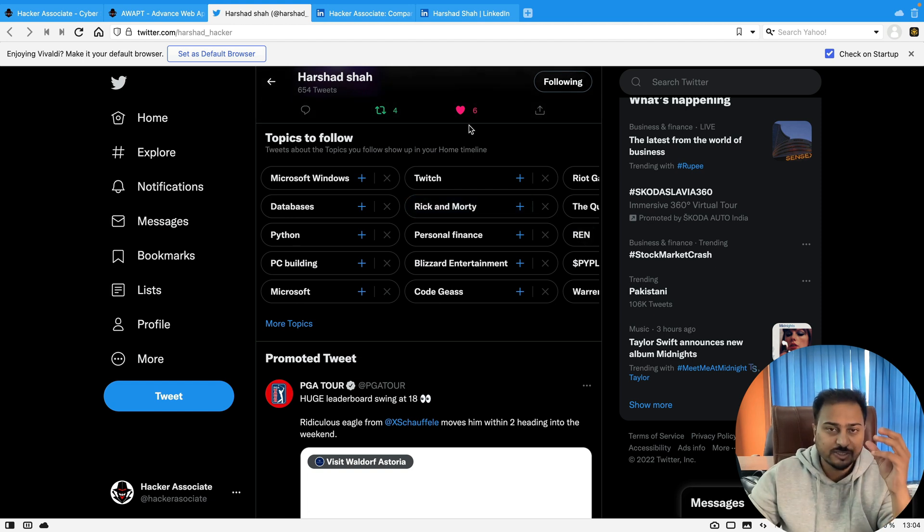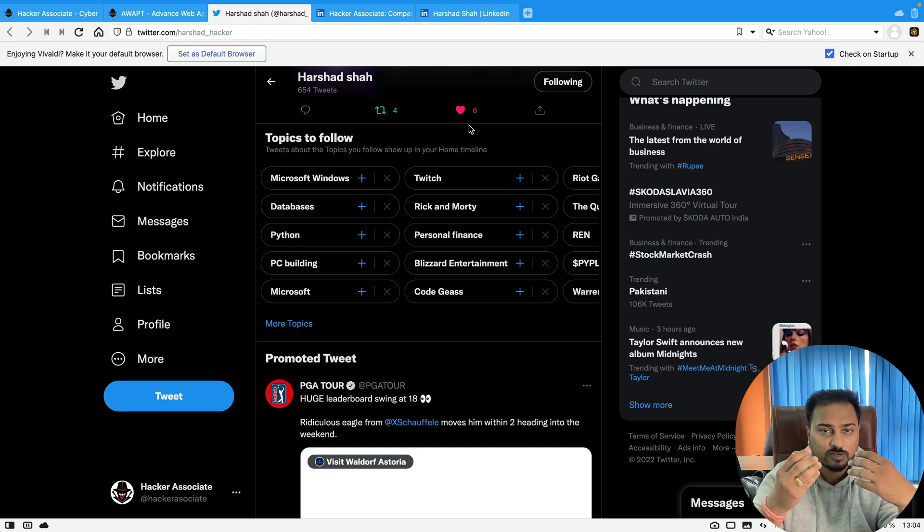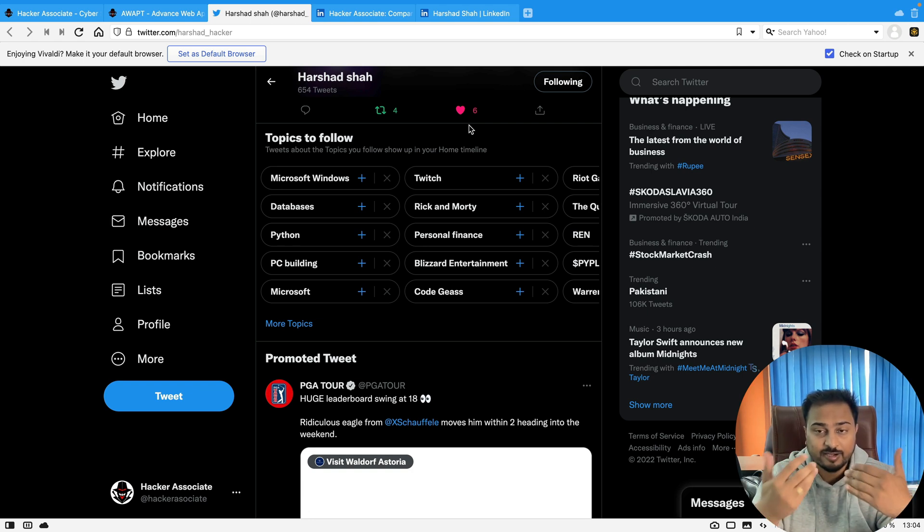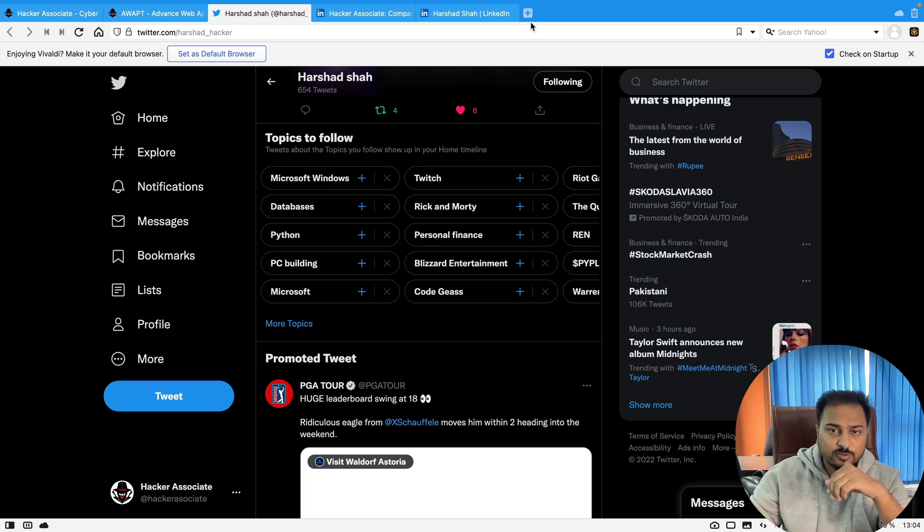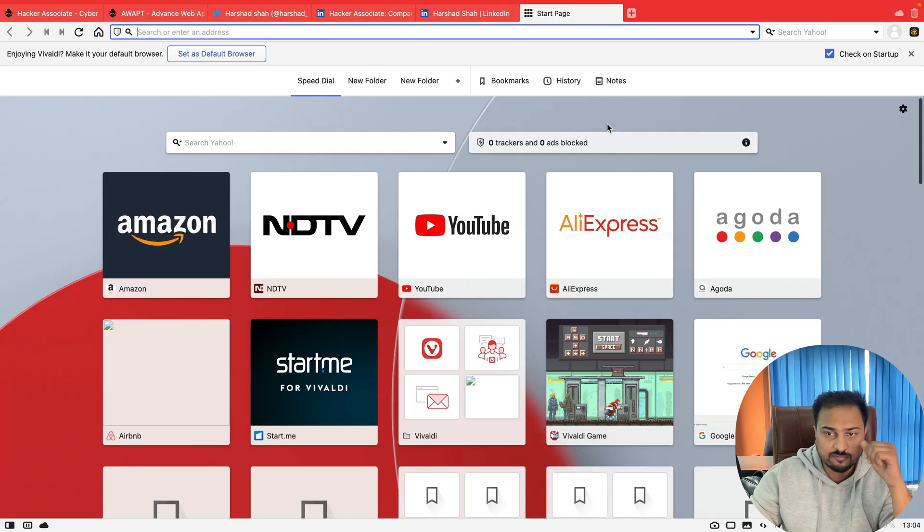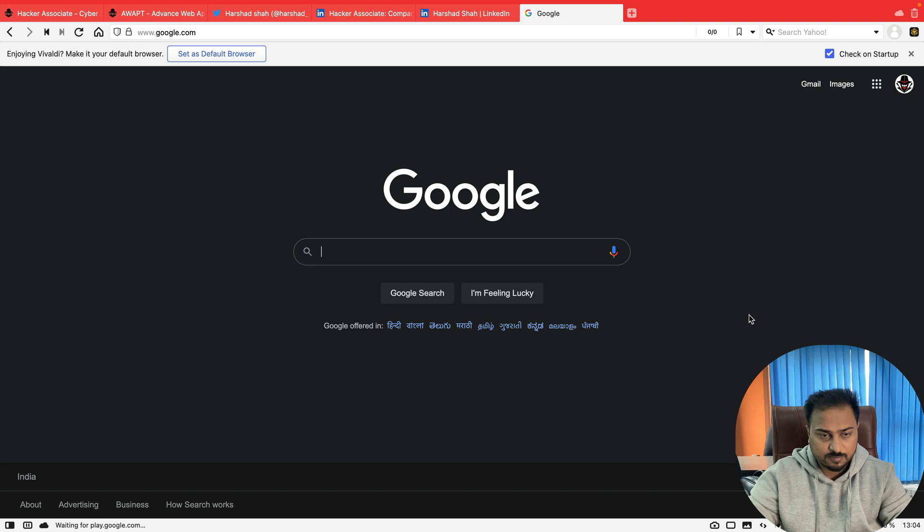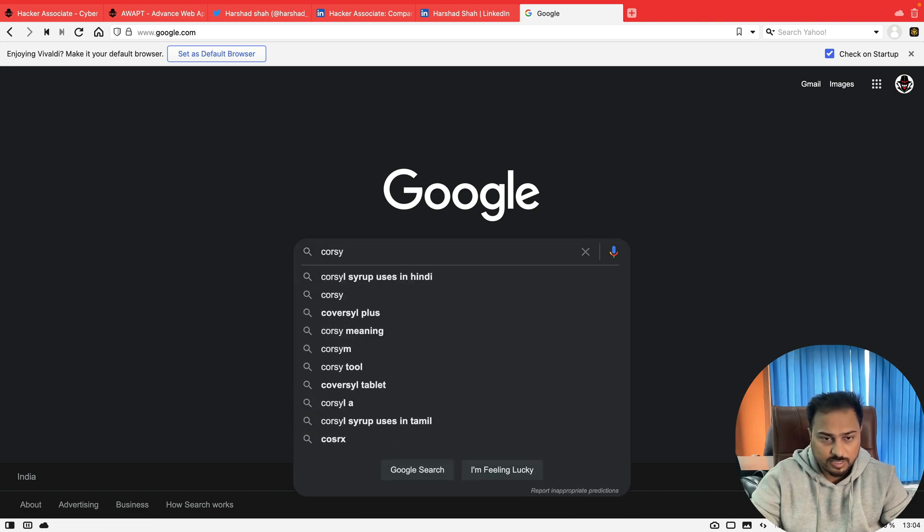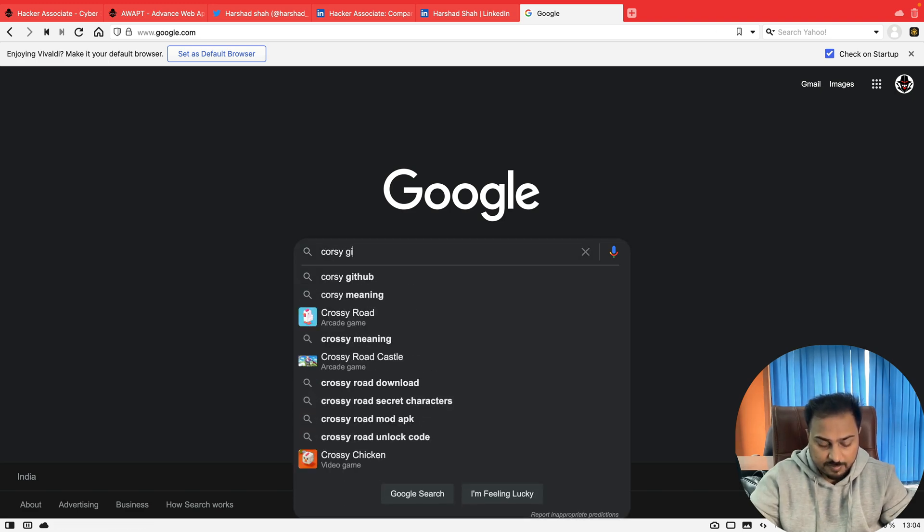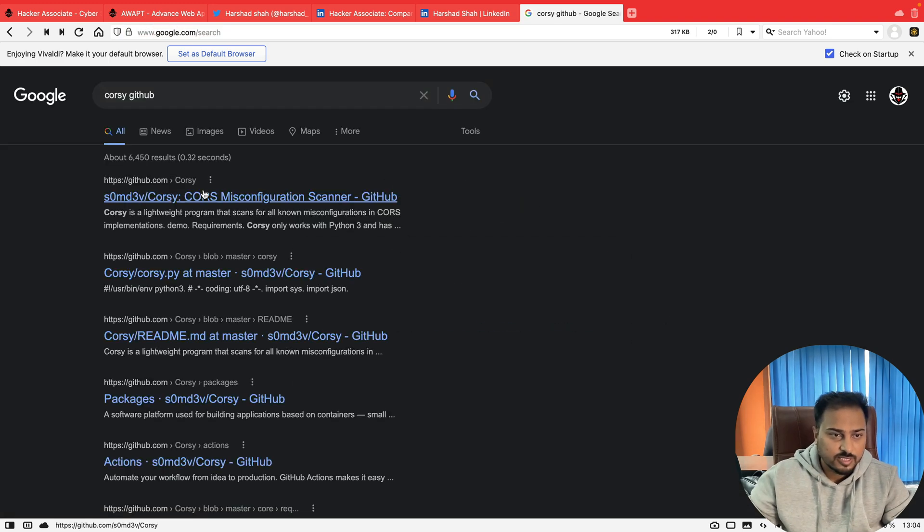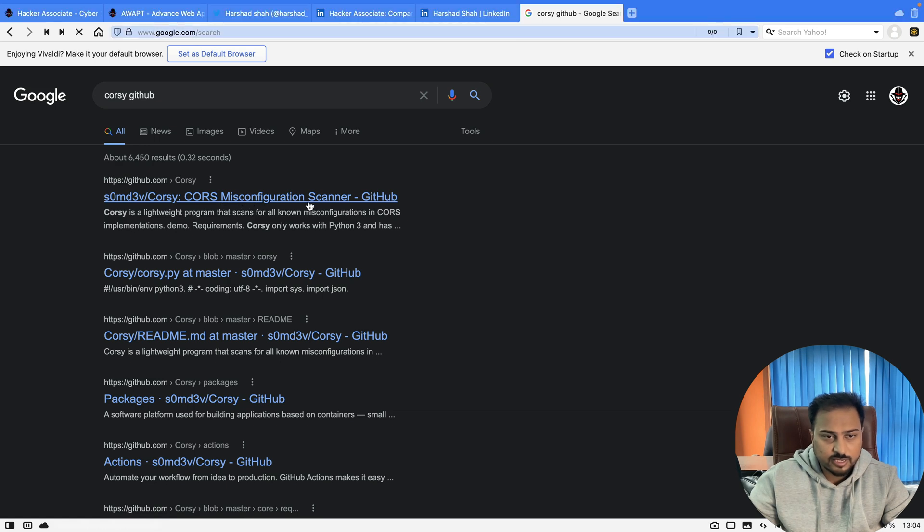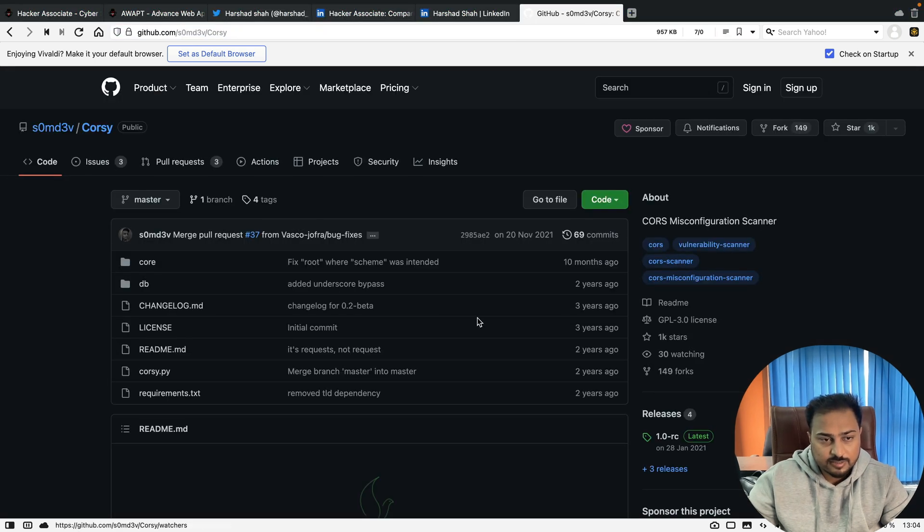Let's start with today's topic. We'll be focusing on CORS issues—how we can detect a CORS vulnerability or identify a CORS issue on a live application. I am using a framework called Corsy. You can simply go ahead and just type Corsy and GitHub, and then go to this particular link and open it up.